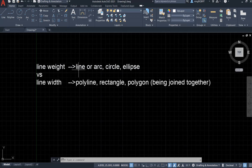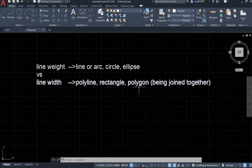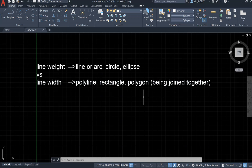Usually for the line width, we have to change it when we draw something with the line tool, or draw something with the arc, circle, or ellipse. And for the polyline width, when we draw something with the polyline, rectangle, or polygon — basically they are polylines. When we use the line tool and join them together into a polyline, we can then change the line width.